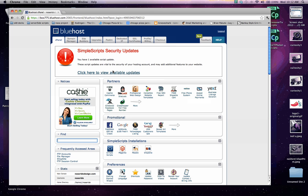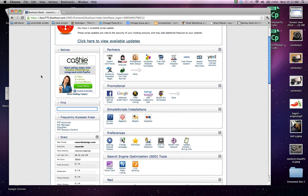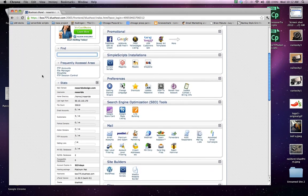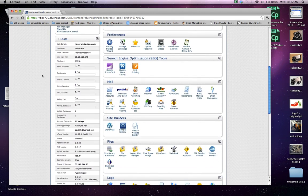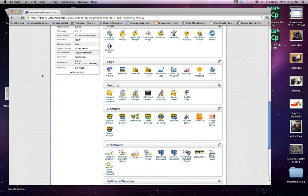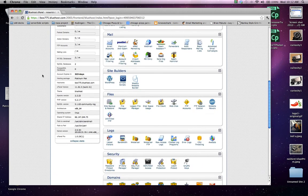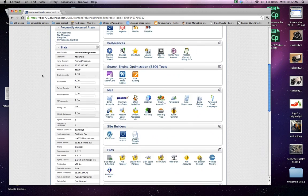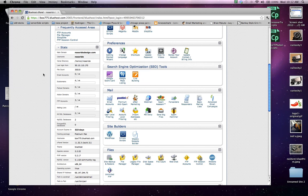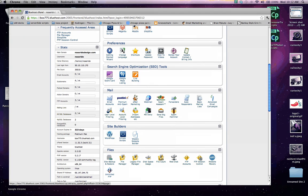Now once you have logged in and you are getting this screen here, there is a bunch of information that you have that comes with your hosting account. Right here in the stats window is your main domain name and your username, which if you notice we've used that earlier.